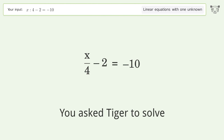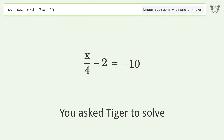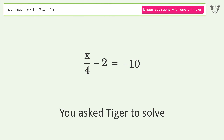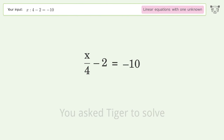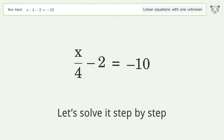You asked Tiger to solve this. It deals with linear equations with one unknown. The final result is x equals negative 32. Let's solve it step by step.